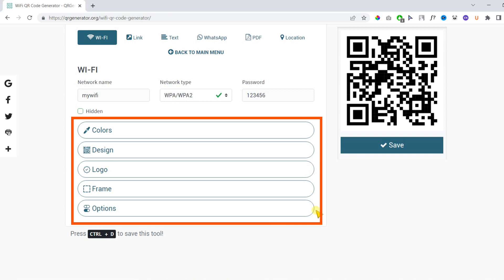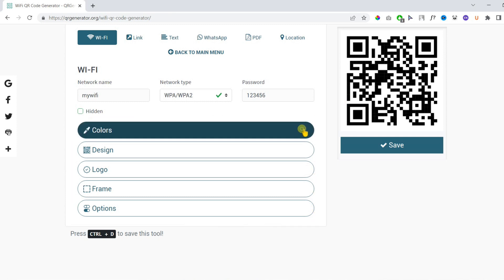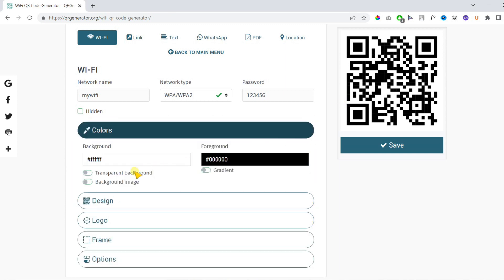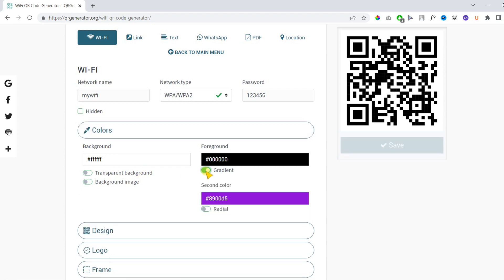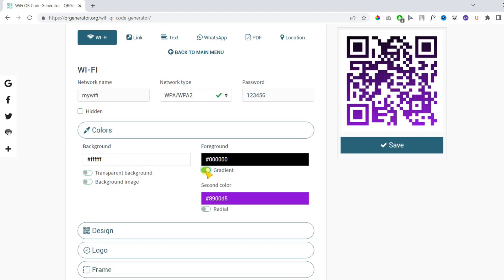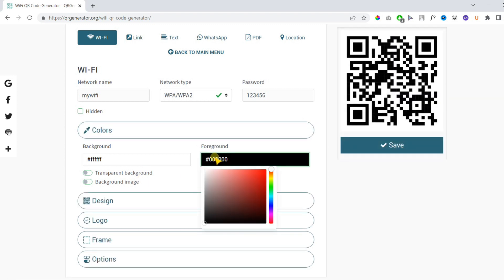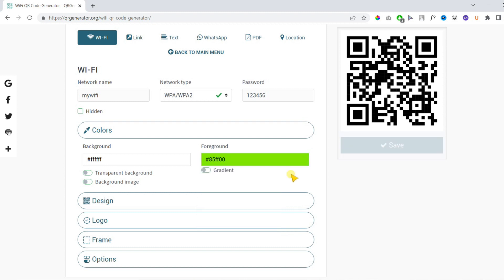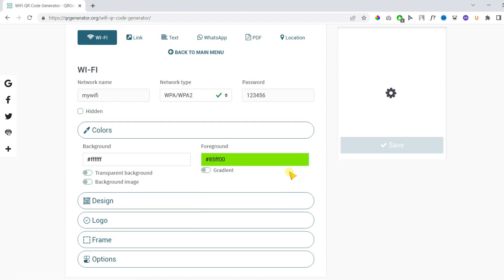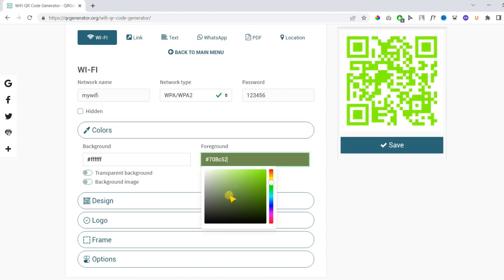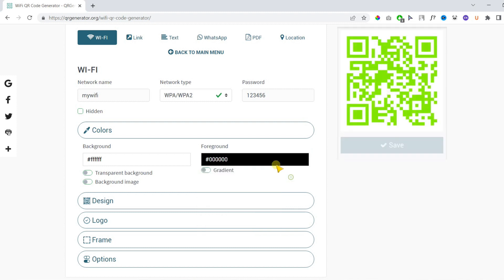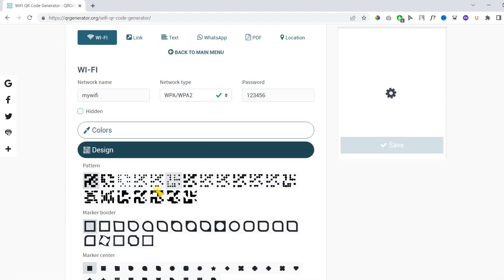In the second step you can customize your QR code, which is totally optional. You can make the background transparent. You can change the background and foreground colors if you want to. So I'm just testing the colors but I will keep it default.